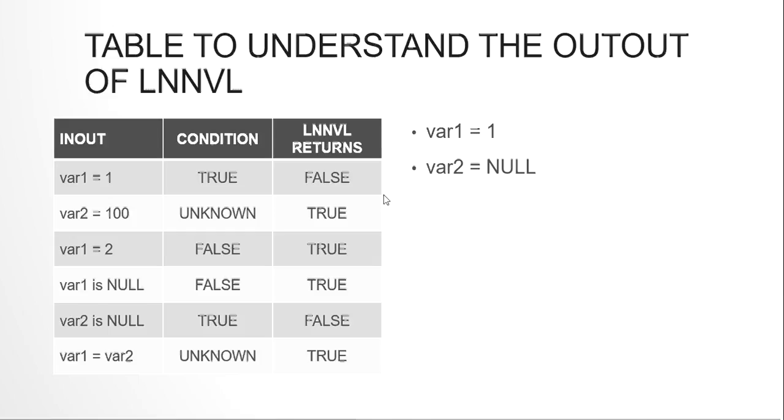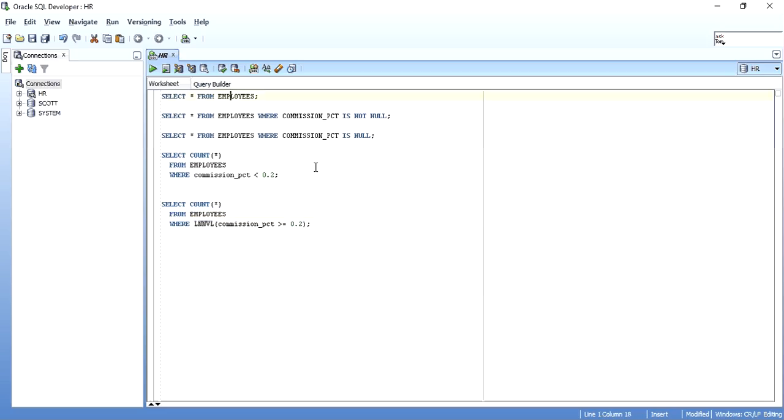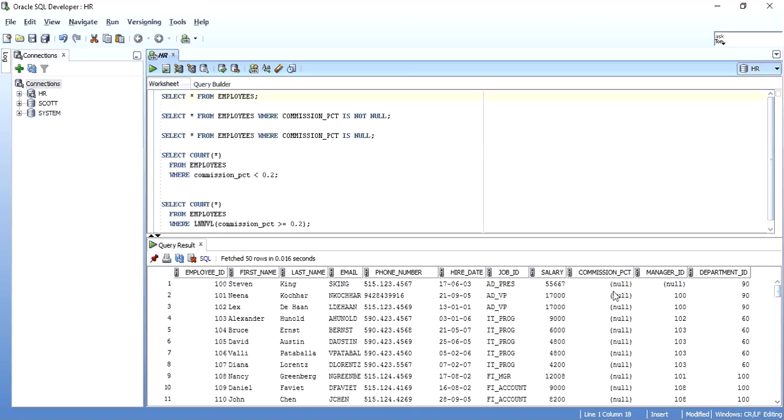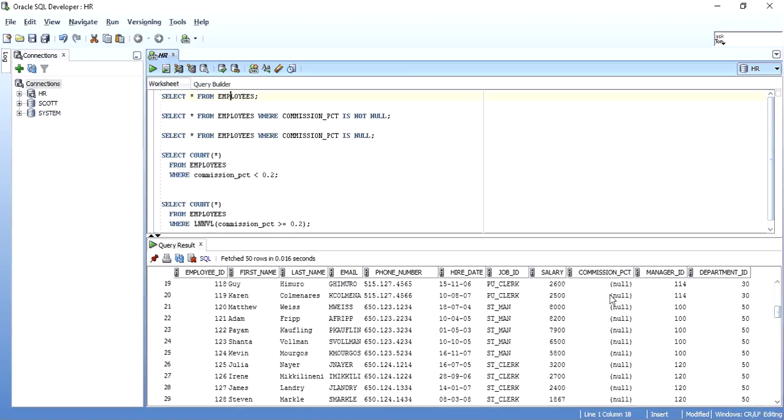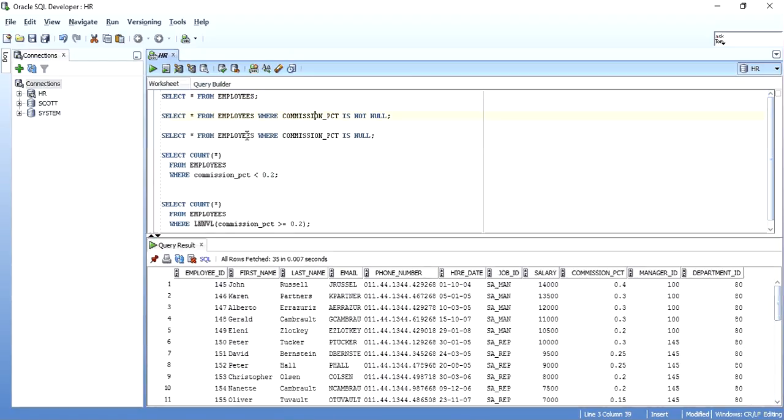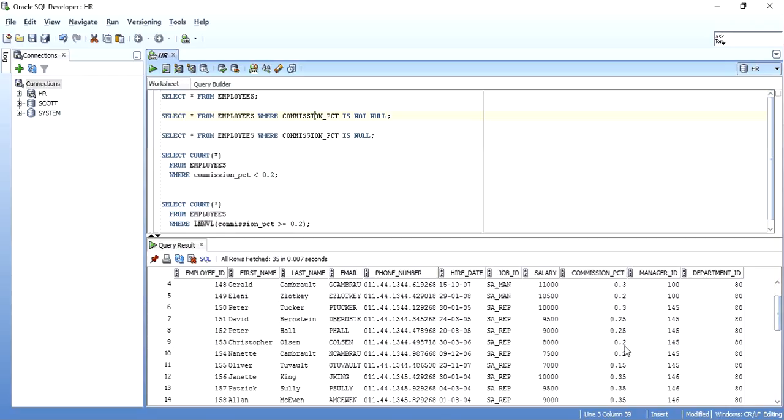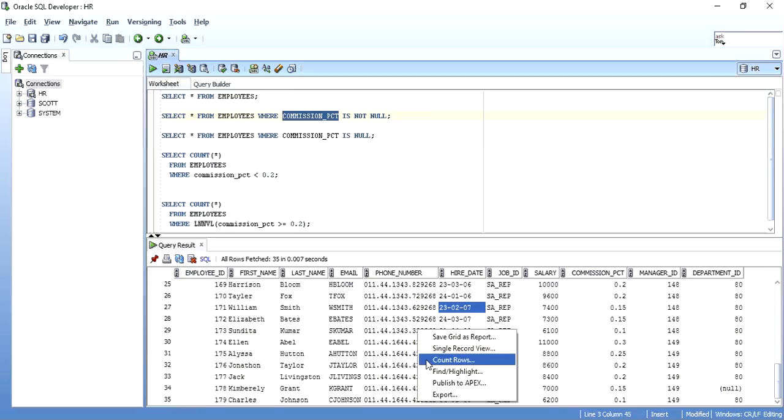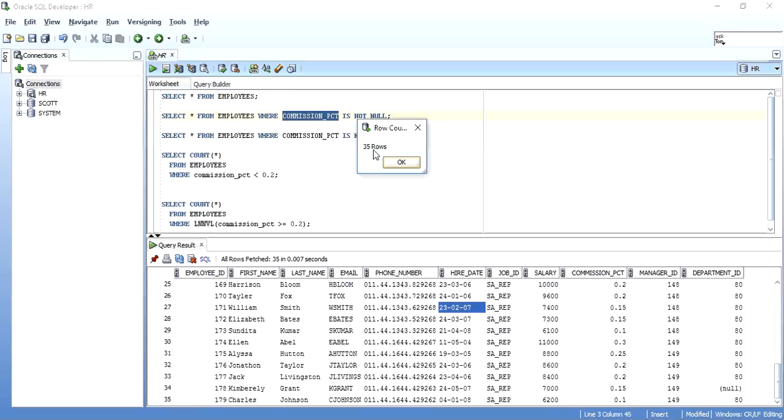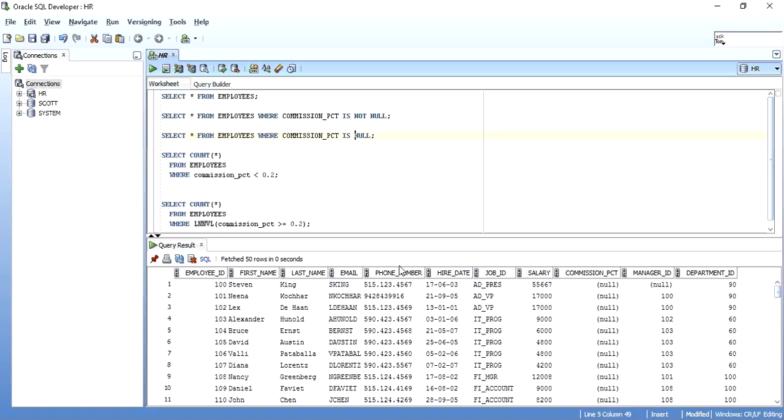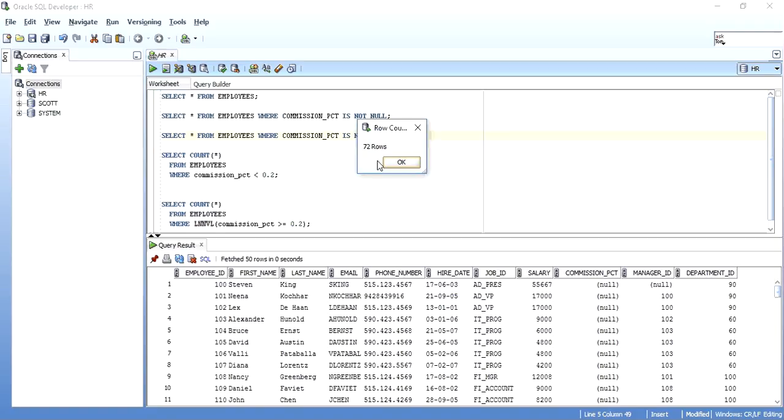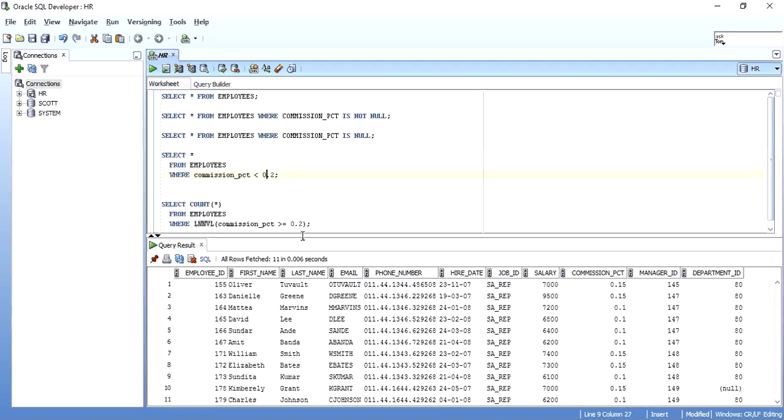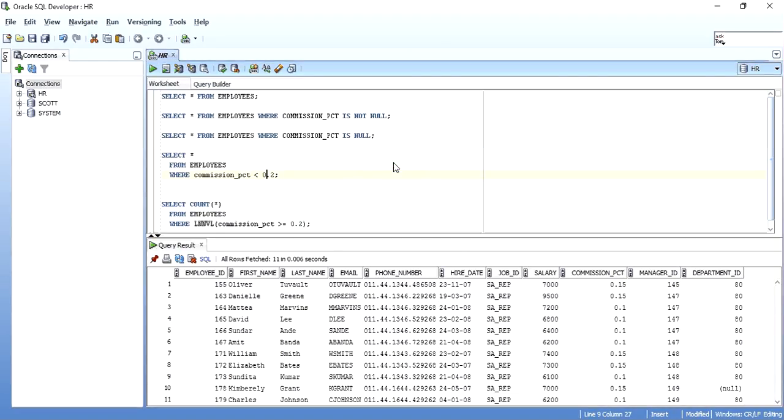If we want to find all the employees where commission PCT is NULL, we can just write commission PCT is NULL and we get this output of 72 rows. But when we are working with a condition, say select * from employees where commission PCT < 0.2, when you write like this, the number of rows returned is just 11. But as you remember, there are a lot of employees for which commission PCT is NULL, means they are not earning any commission PCT, means they are less than 0.2. So all these 72 records are being ignored by this select statement. Why? Because where null < 0.2 will return unknown and hence this where condition will not set to true and hence the select statement will not return the result.